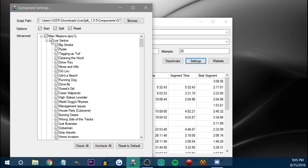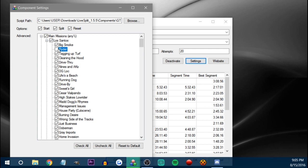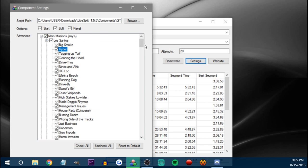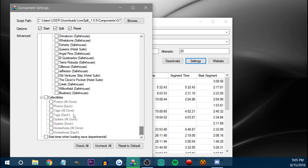Anytime you split — say you're on Big Smoke — if you untick Los Santos, it'll untick everything in Los Santos, so you'll see all of that grayed out. Or you can untick like Rider if you don't want it to split on Rider for some reason. It even says Main Missions Any Percent. Apparently you can use this for collectibles as well, so you can turn collectibles on.